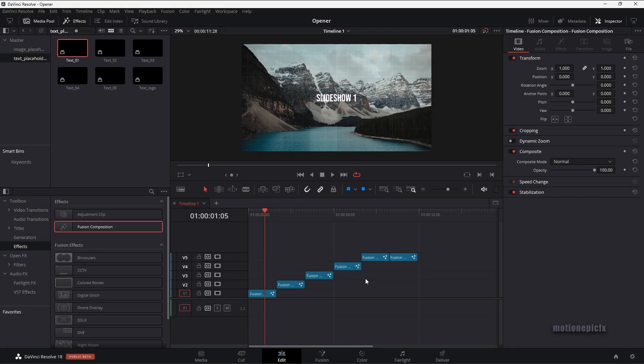Hey guys, welcome back to the channel. In this video, I'm going to show you how you can create a really cool looking opener animation inside of DaVinci Resolve.